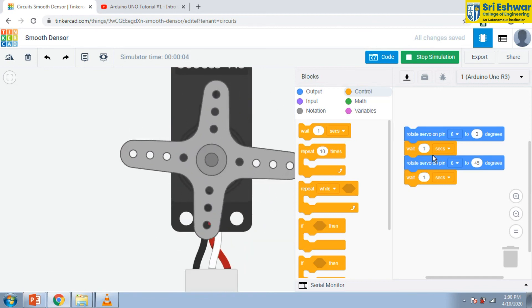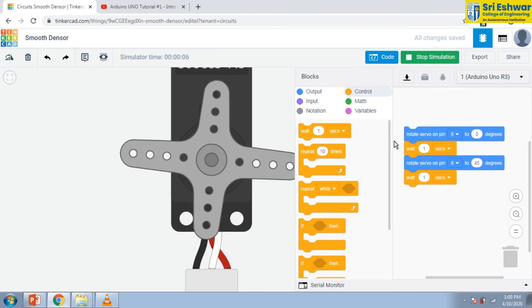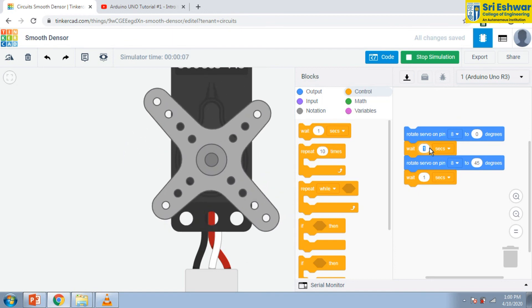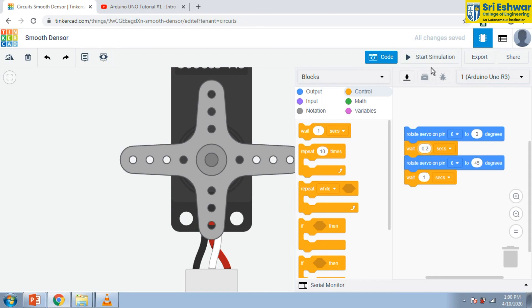And wait for one second. This is the code block I gave. This is the procedure to use servo motor with Arduino. Thank you very much. Thank you for watching.